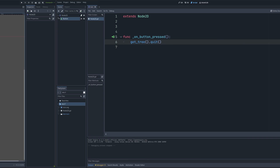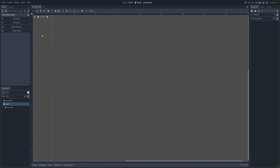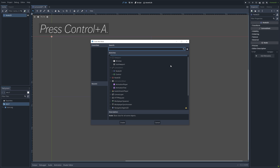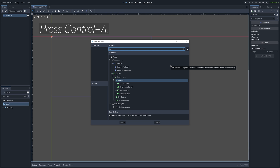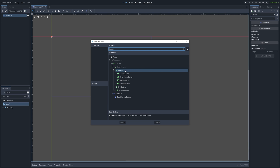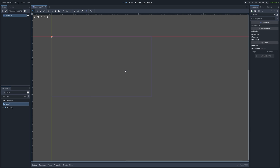How to create a quit game button. I'm going to start off by setting up the scene with a 2D node. Then I press Ctrl A and add a button node.